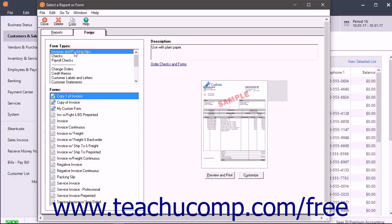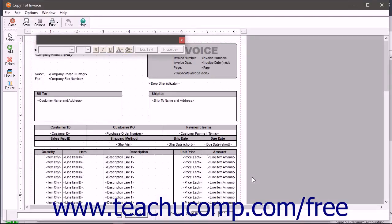Then select the type of form to customize within the Form Types list. Below that, select the name of the specific form to customize from the listing that appears. Then click the Customize button in the lower right corner of the window to open the Design Editor for the selected form.